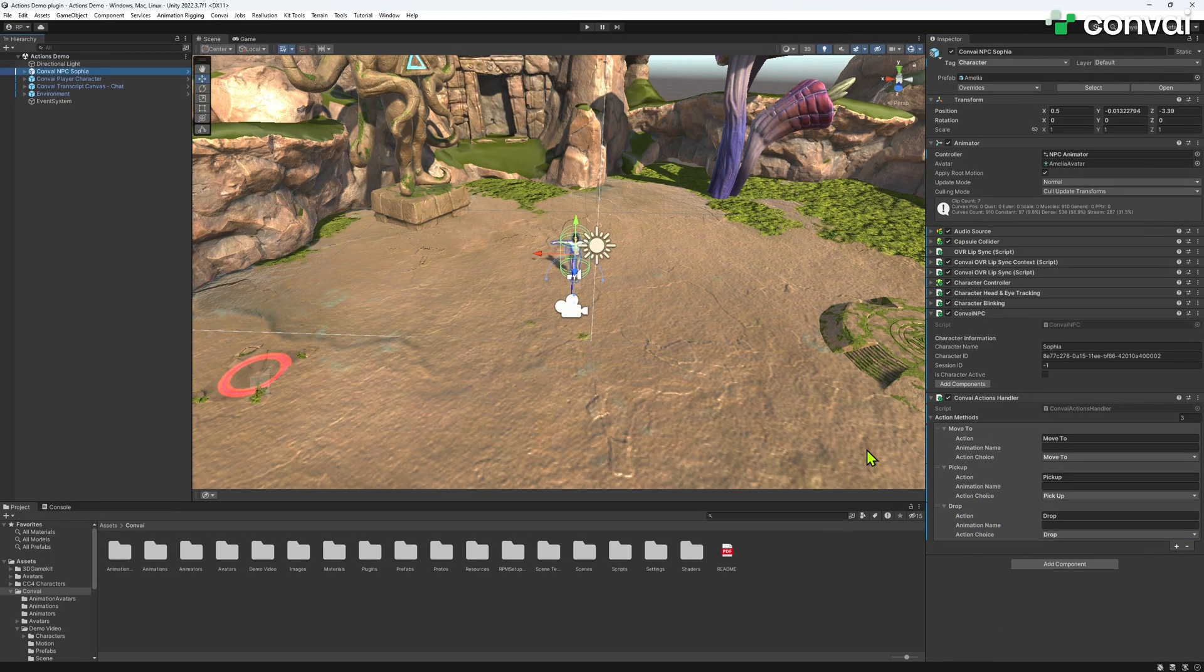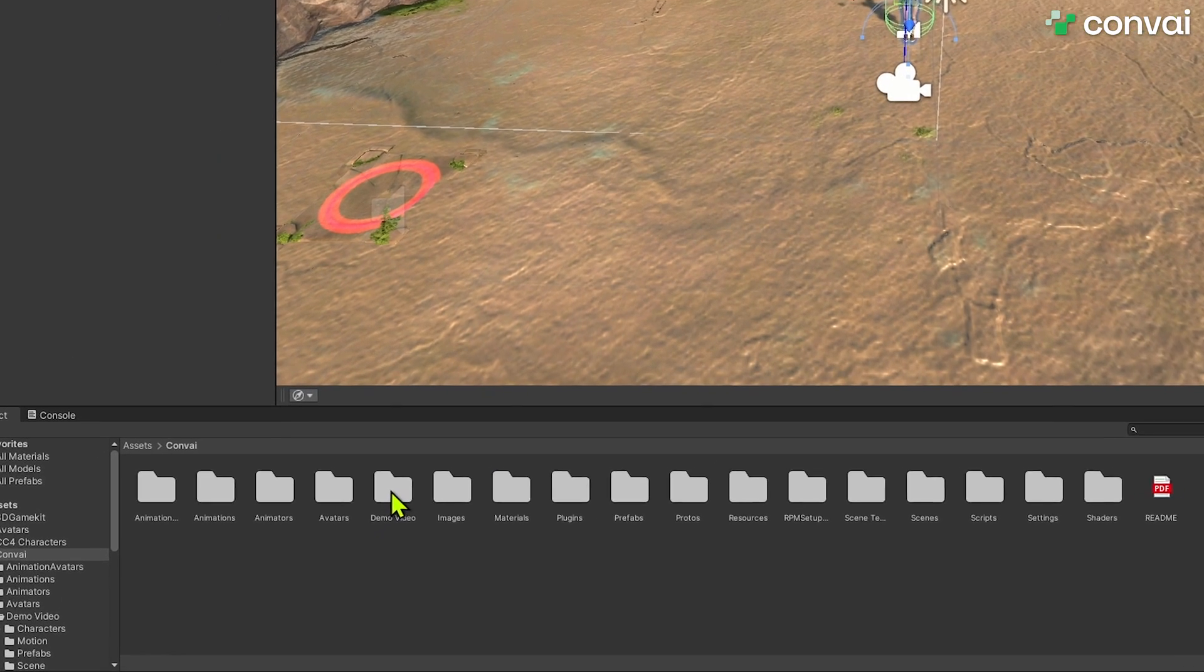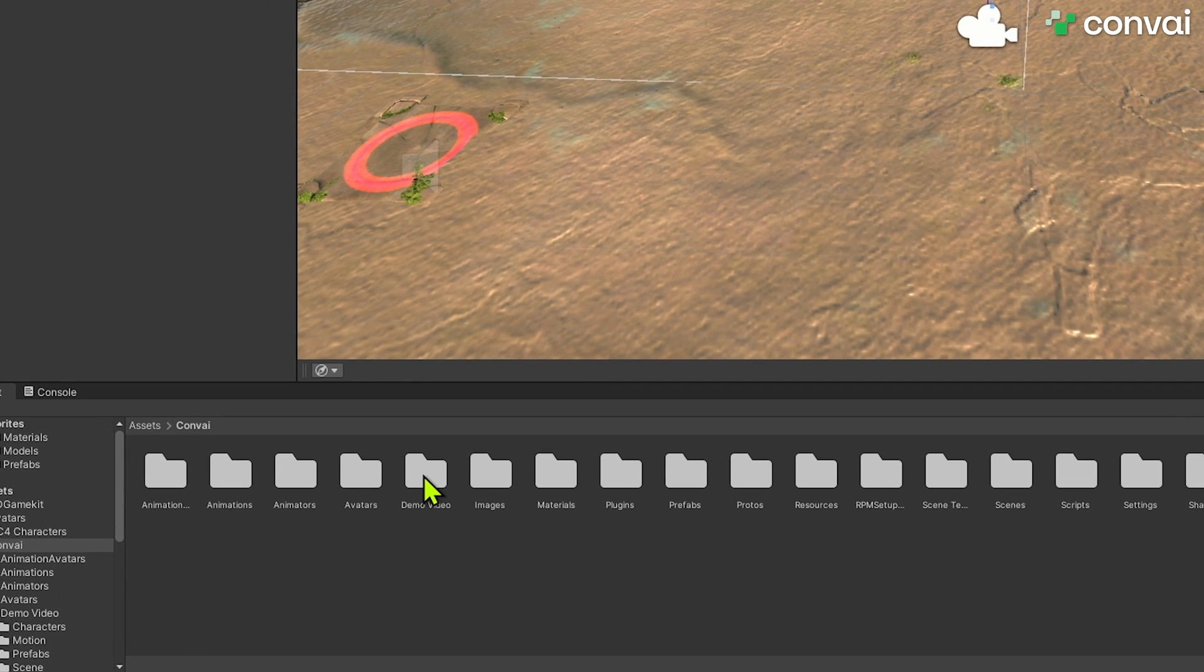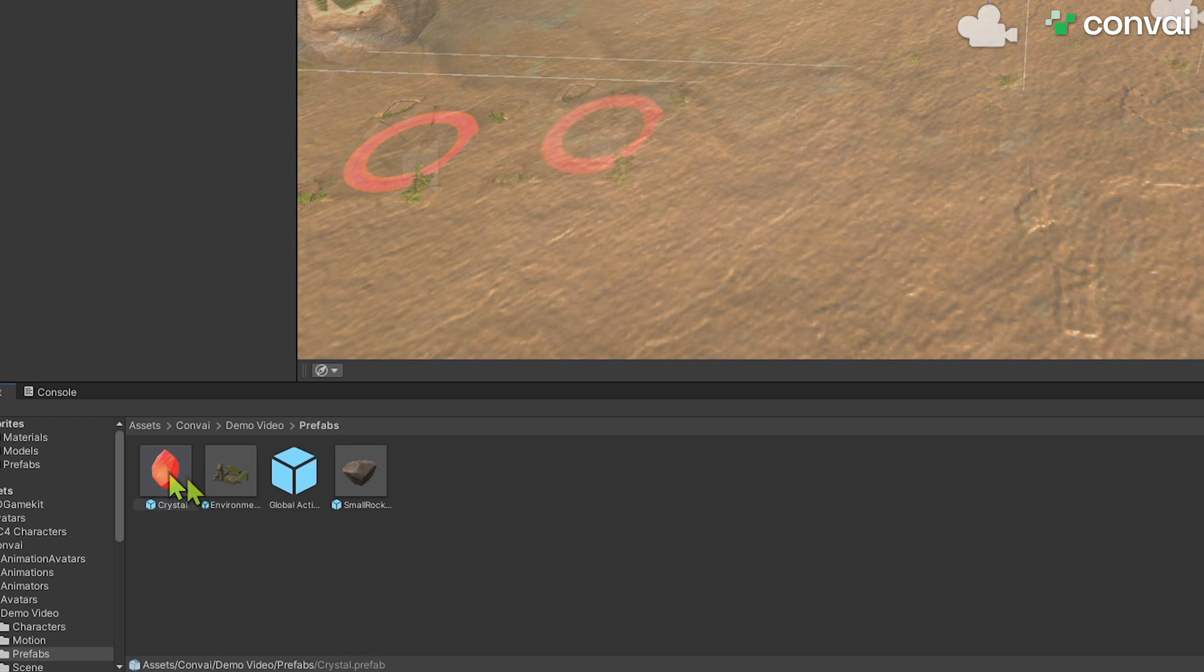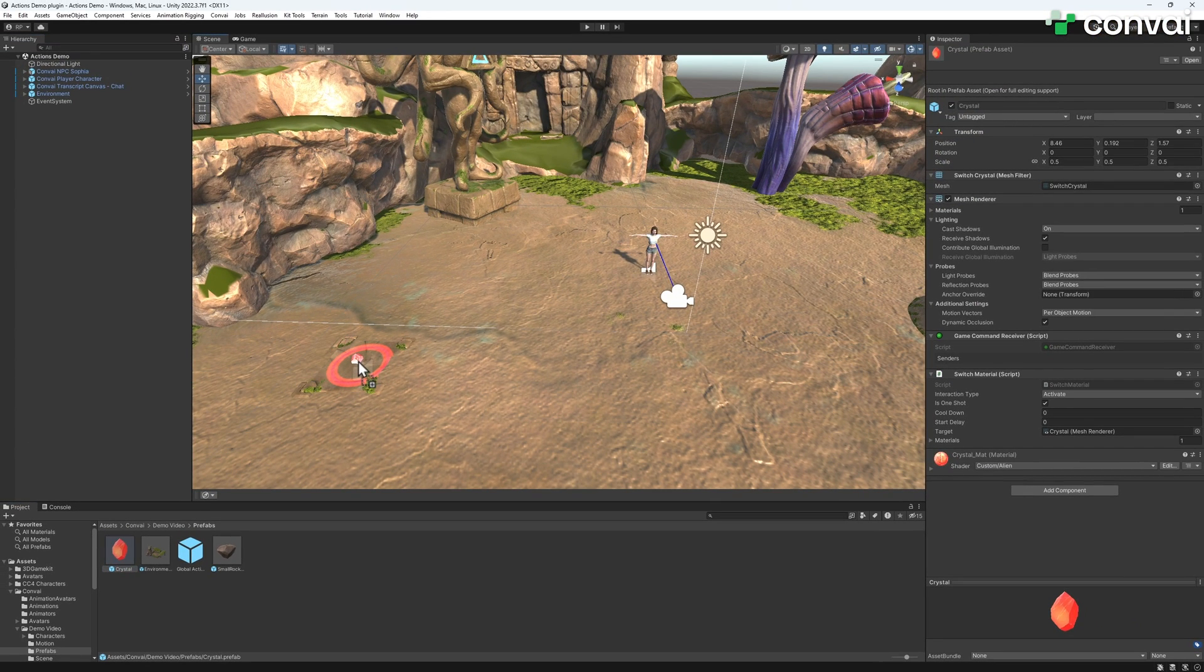Next, we add an object to our character to interact with. In this case, it will be a crystal. So let's select a crystal from the assets in the Convey folder, drag it into our scene, and position it just right.